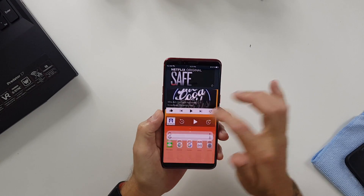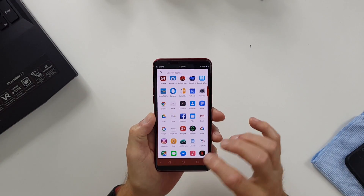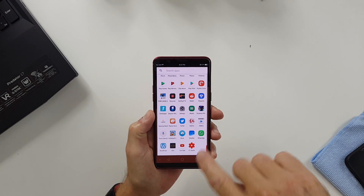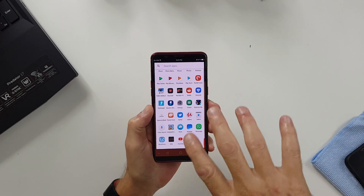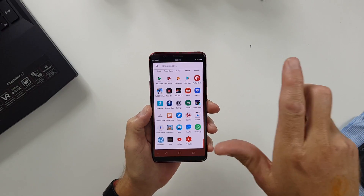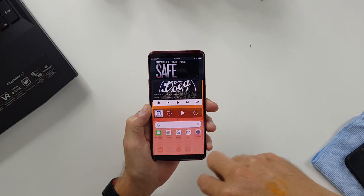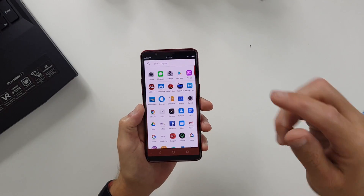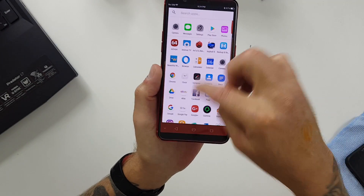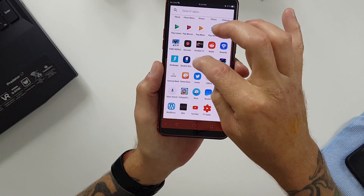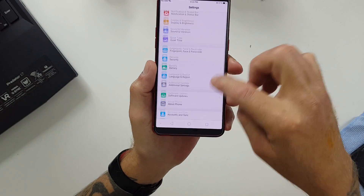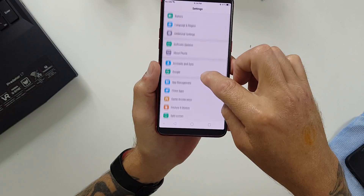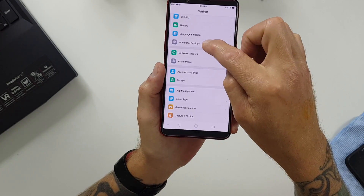The first thing you want to do is go to your Settings app. I am using Nova Launcher Premium on this, so it might look a little bit different. But you just need to go to your Settings app, wherever that might be on your phone, and click Settings. Then scroll down to Additional Settings.